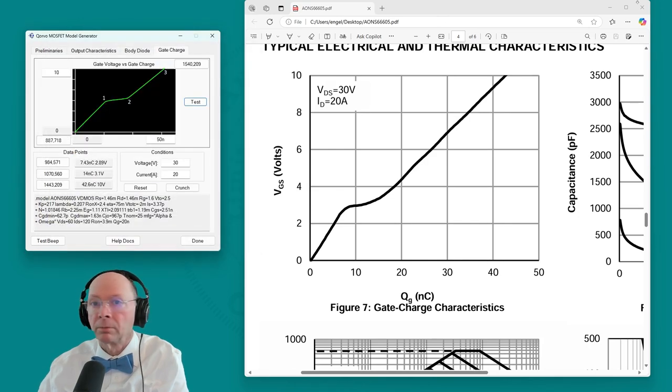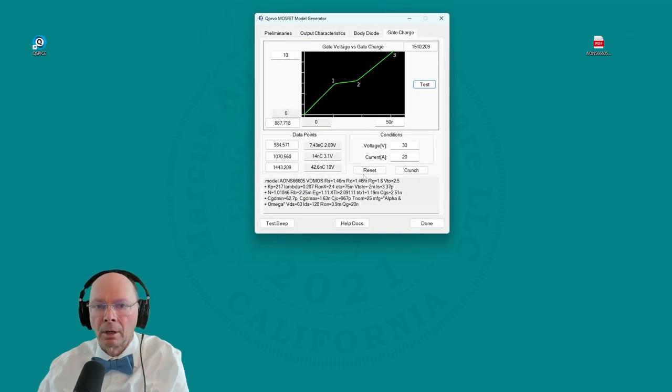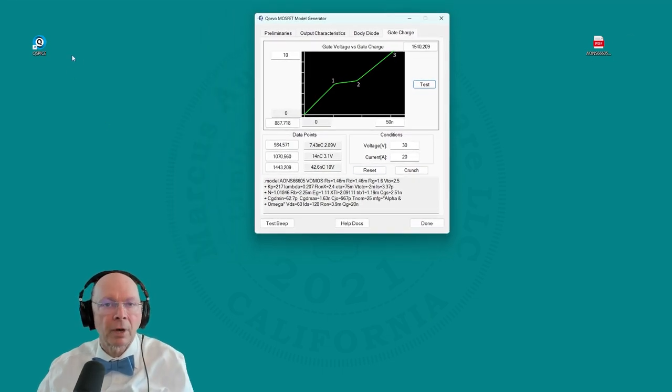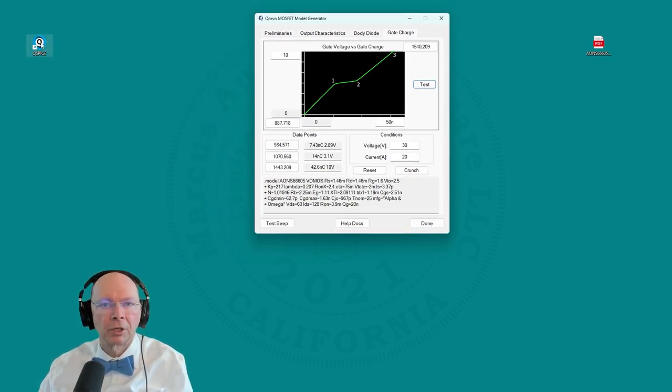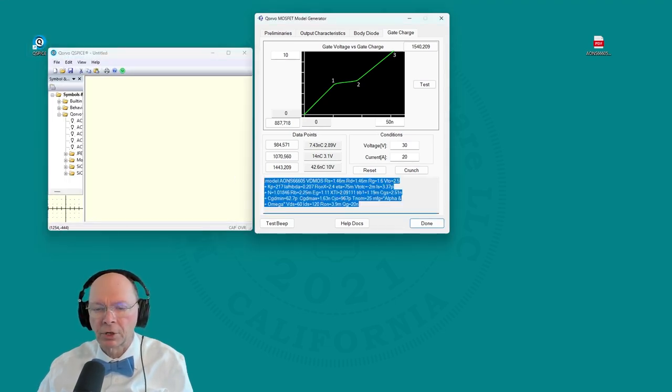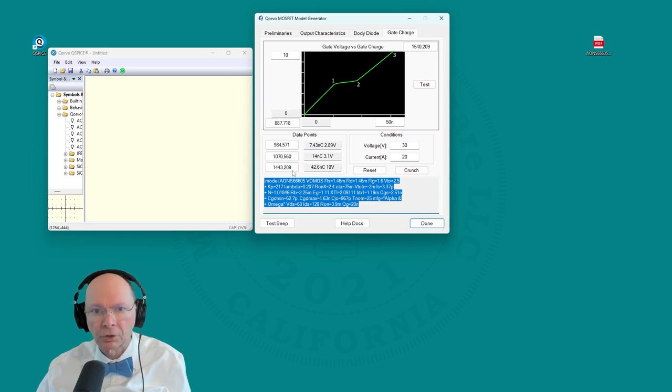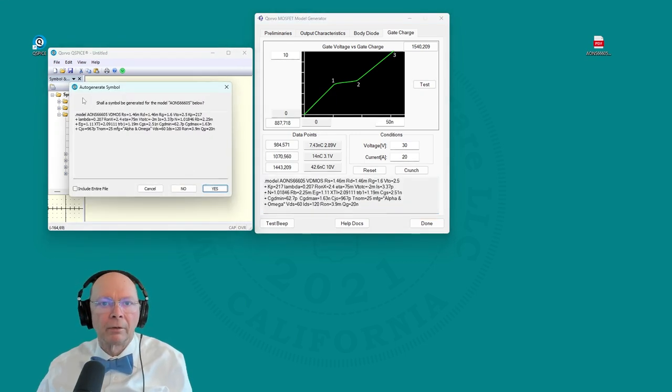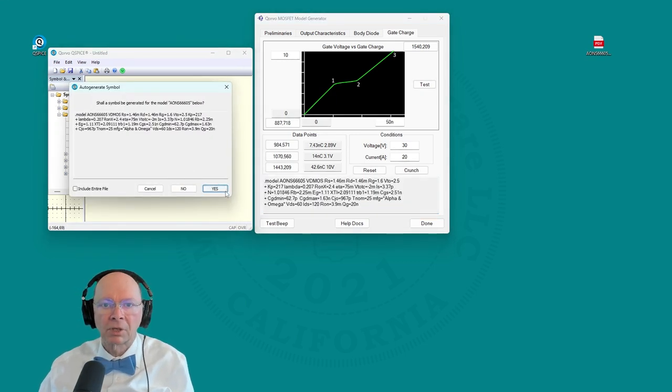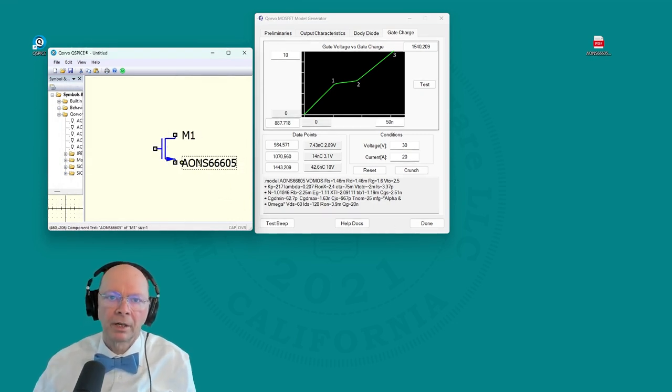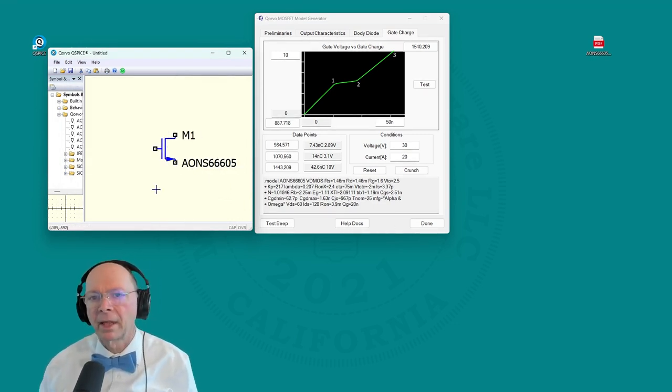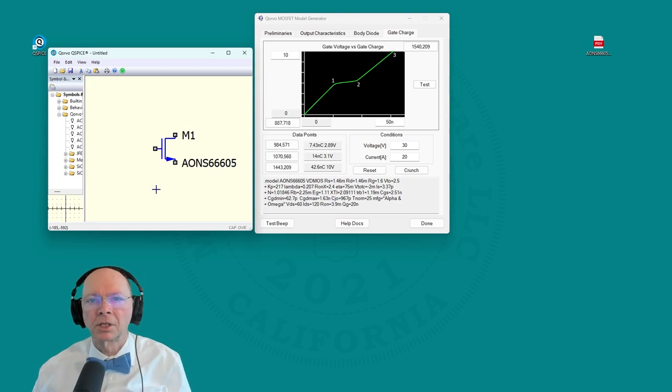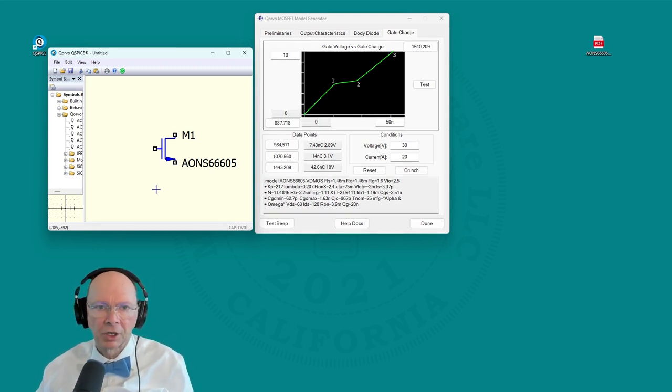Let's try it out. I'll show you how to use this model now in a simulation. Let's start QSPICE. The model is actually on the clipboard. Let's highlight this whole test. Type control C. Go over to QSPICE. Control V. And it will say, shall I make you a symbol? Yes. And there it is. You're ready to simulate with that MOSFET. And that's how easy it is to make a MOSFET model directly from the data sheet.